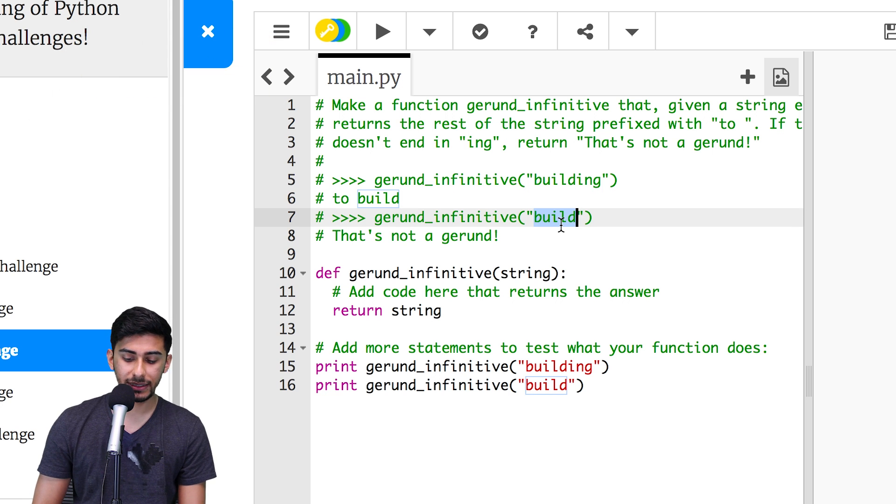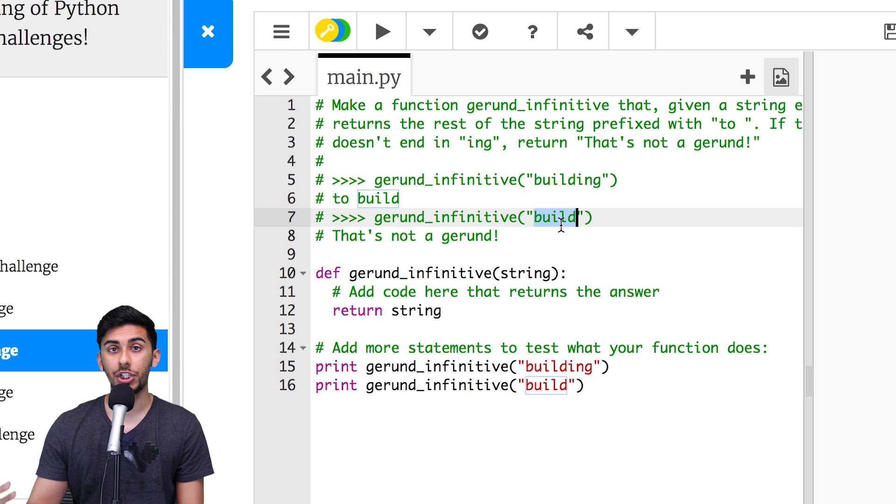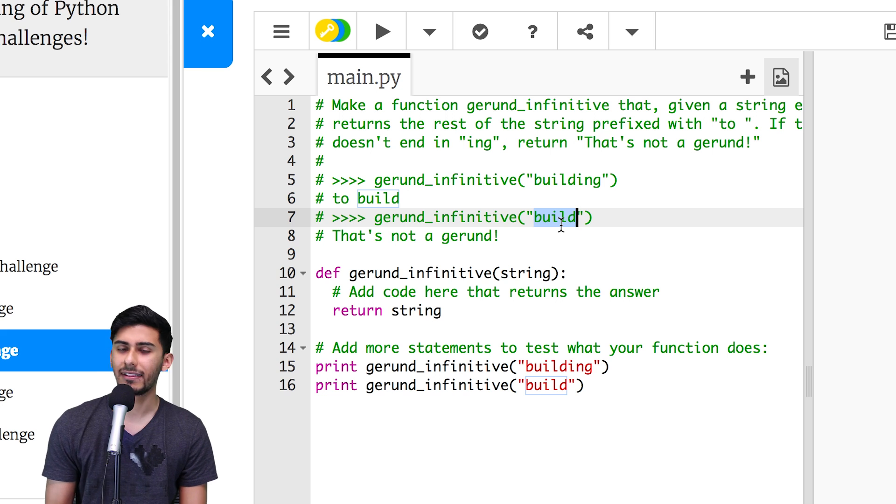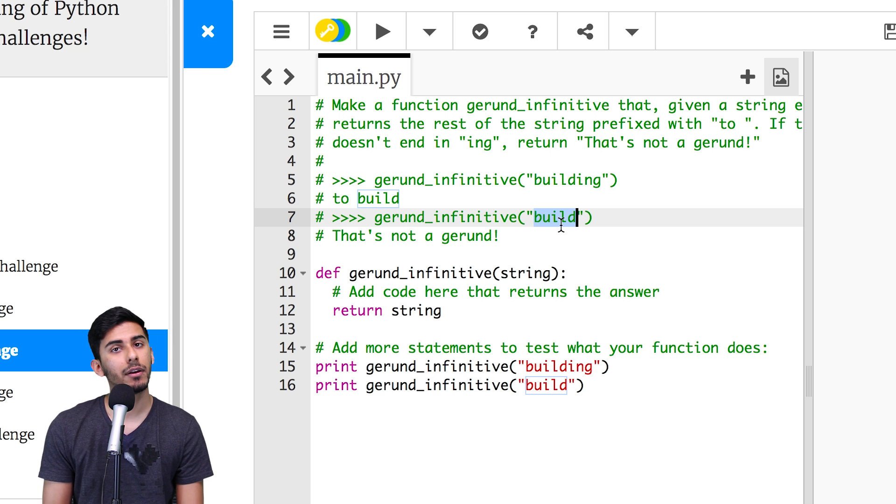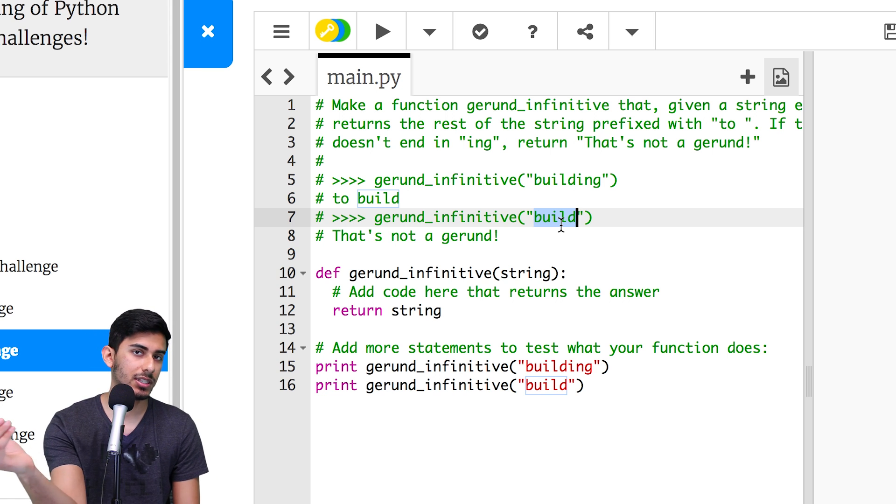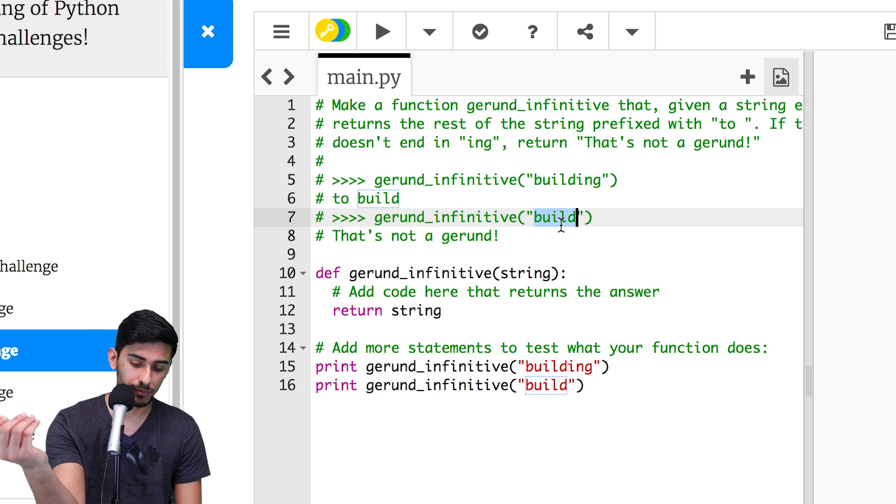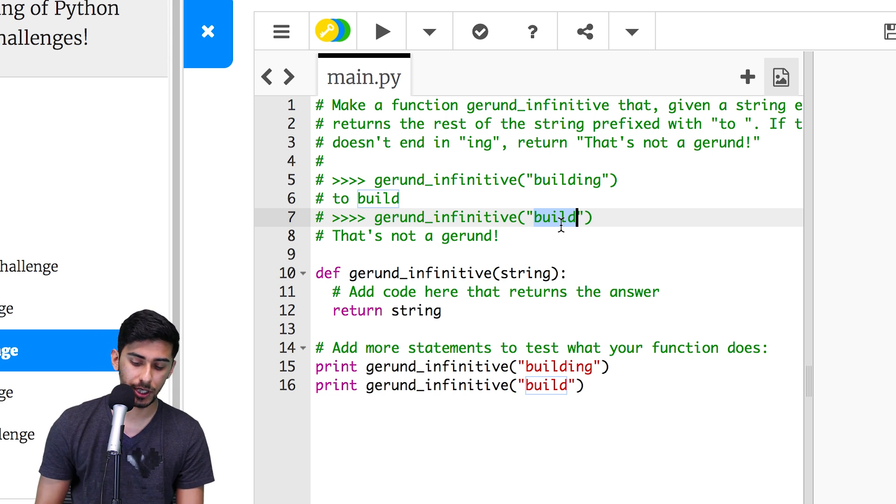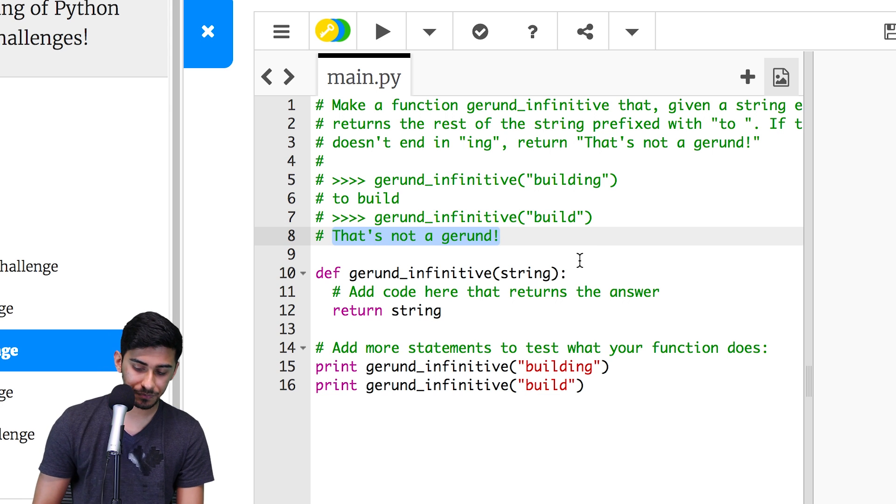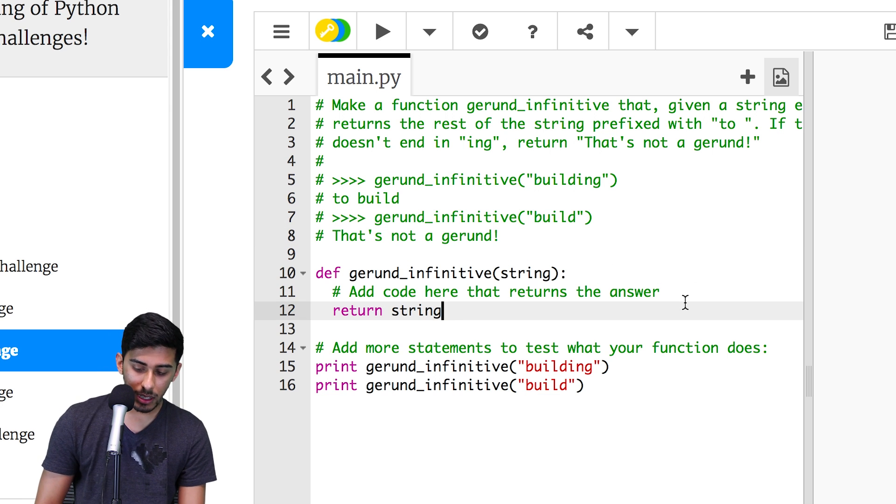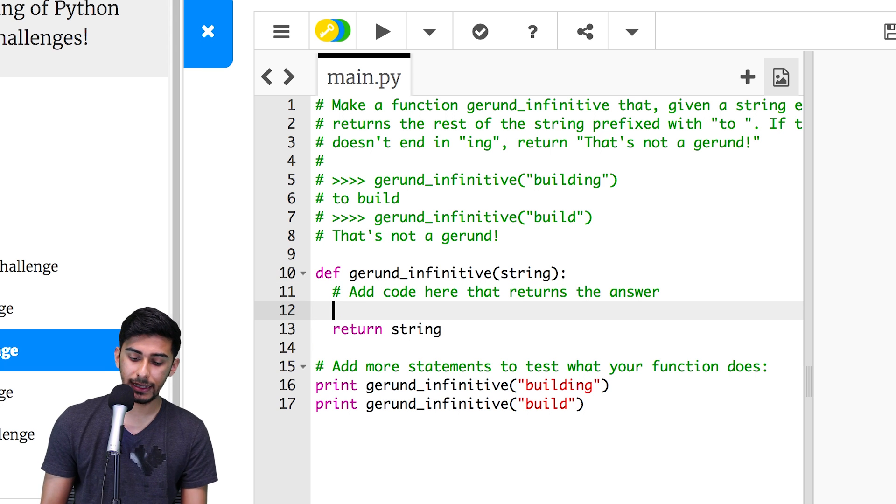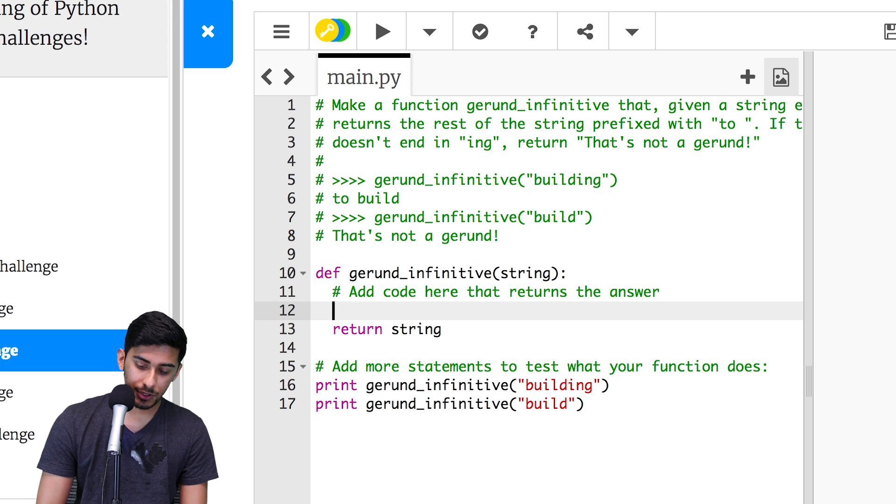And if I give you something that's not a gerund infinitive, then just give me back that's not a gerund. If something is not a gerund, just say that's not a gerund. So literally, the string on line eight is what you should give me back.